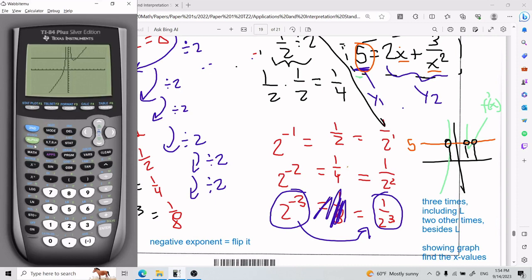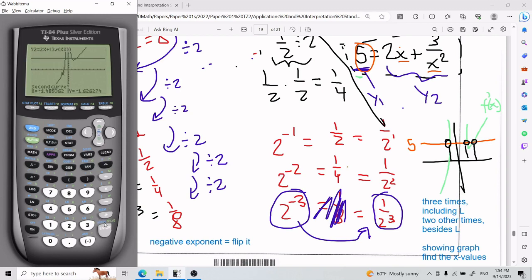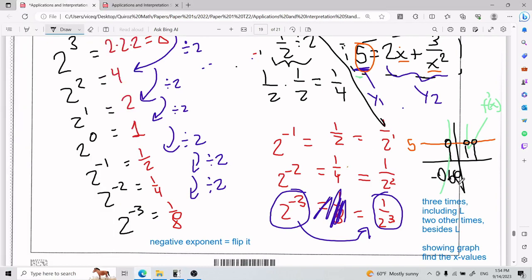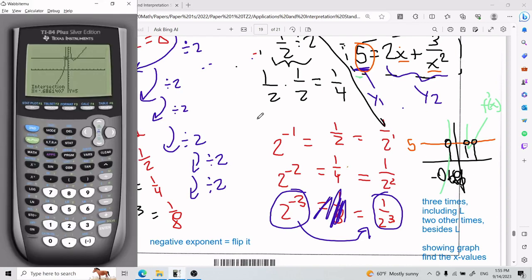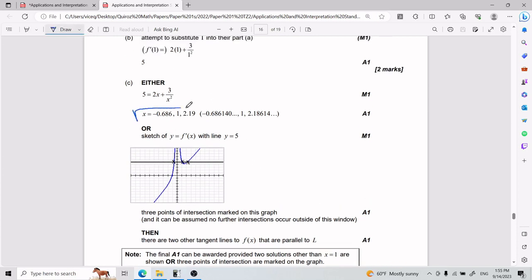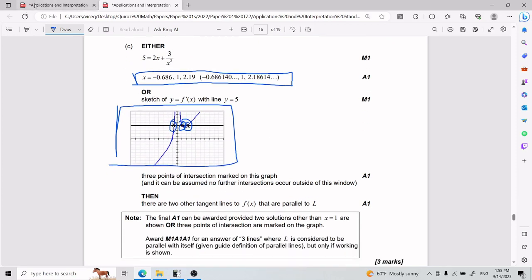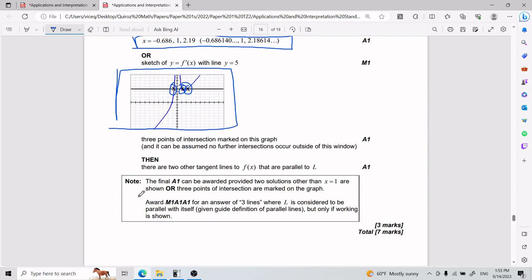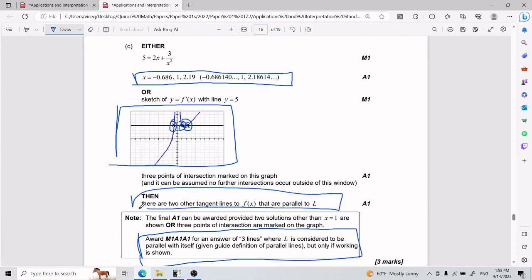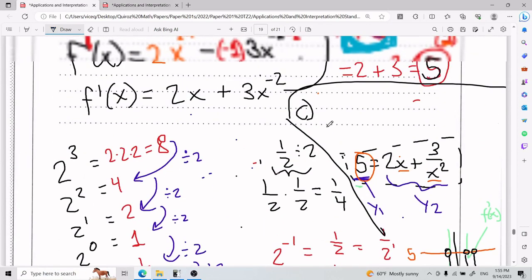To get full credit you can either show the graph or find all three x values technically using the calc intersect for each point. You can state the answer as: the slope of 5 appears three times including l, or there are two other tangent lines besides l. Either phrasing works. That is number 11.